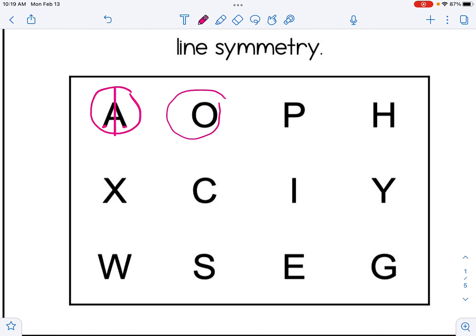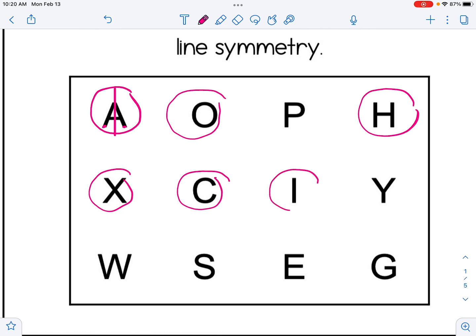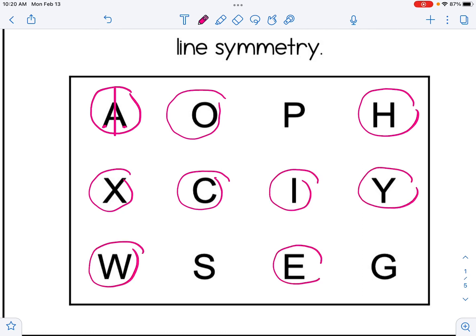I'm going to circle some other examples that have line symmetry. If we take a look at the ones I did not circle — P, S, and G — those do not have the ability to have a line drawn on them that would split the letter in half and cause it to map onto itself.